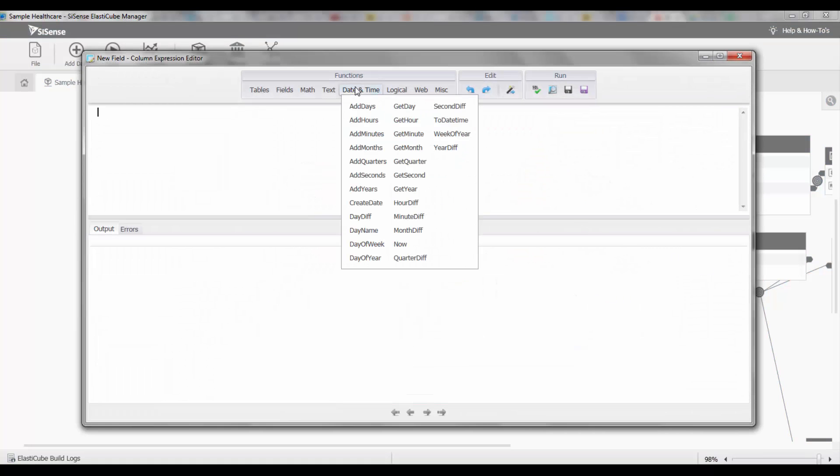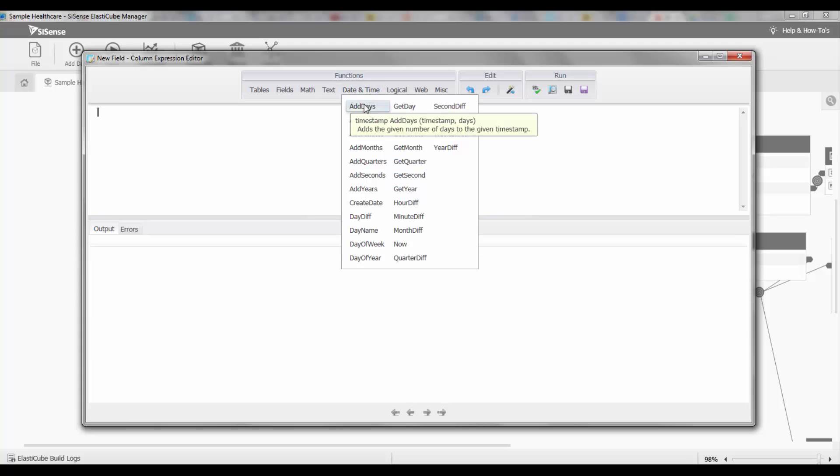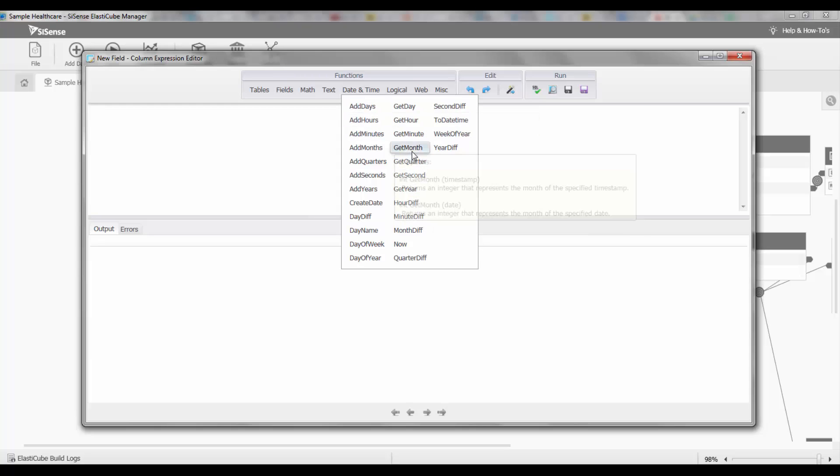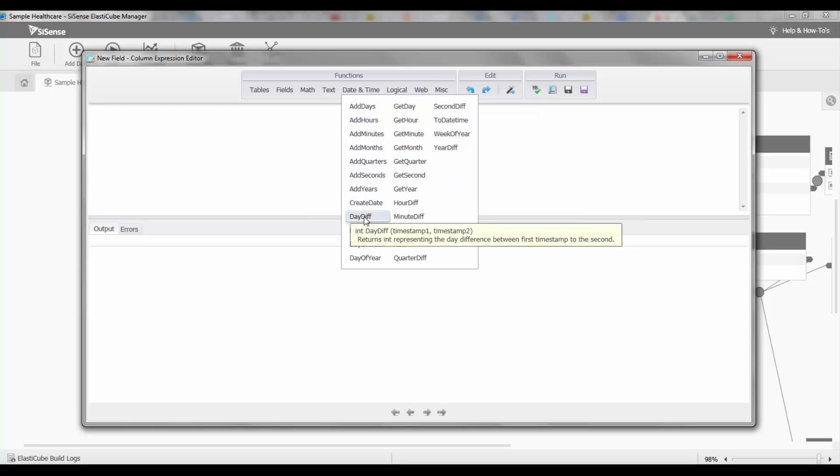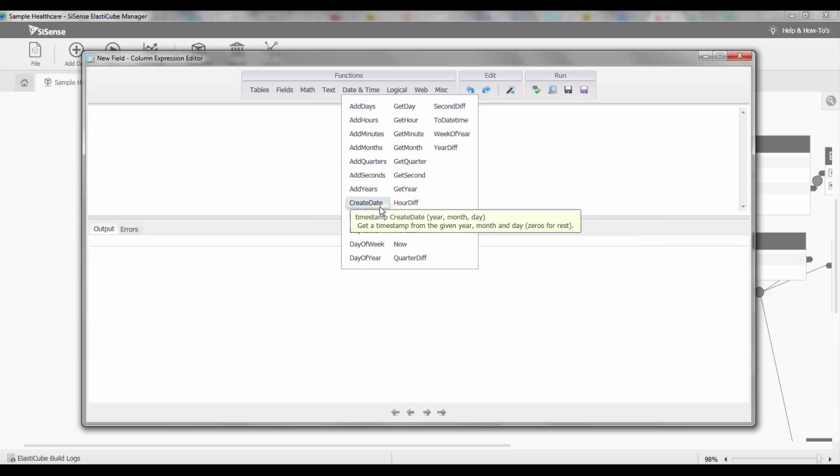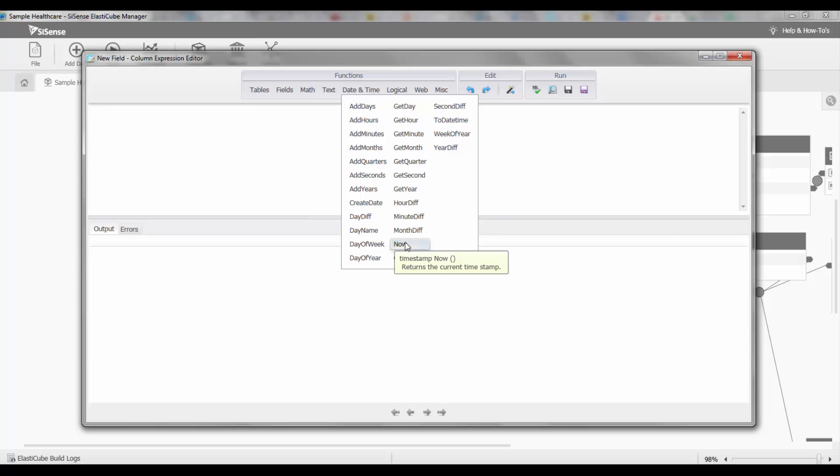On the top right we have the date time functions and they fall under one of four categories. You can either add time, you can extract time, you can work out the difference between two time points, or you can actually create your own date. Lastly you can also get the current time.